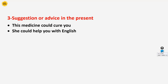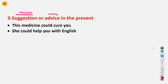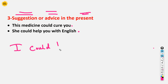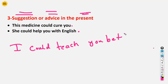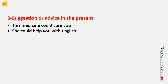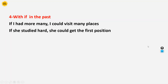The third usage: we use 'could' for suggestion or advice in the present tense. For example: 'This medicine could cure you' — the doctor is advising the patient. Or: 'She could help you with English' — that is a suggestion. Or: 'I could teach you better' — meaning if you study with me, I will teach you very well. It is a suggestion or advice you are giving someone.